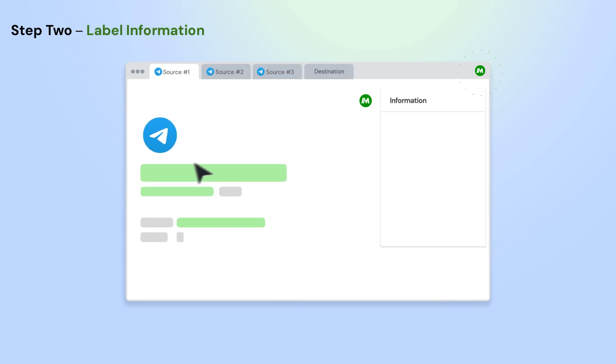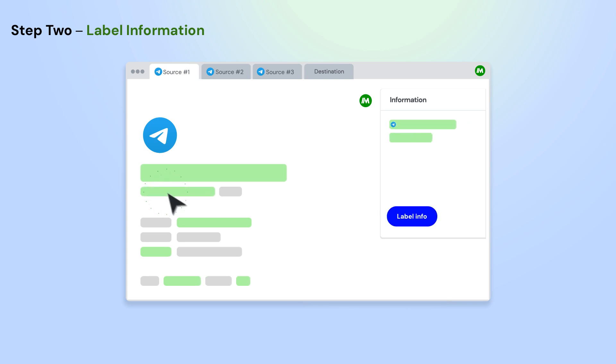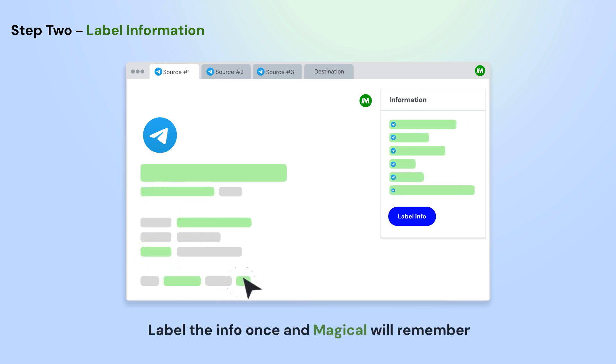Open the app where you want to move information from. Using Magical, label the info on the page that you want to use in your automation.